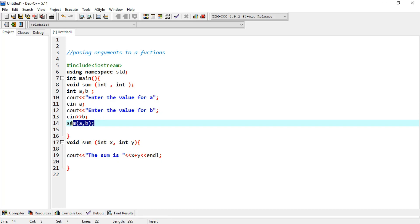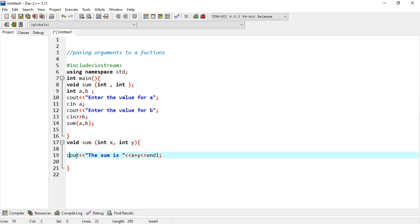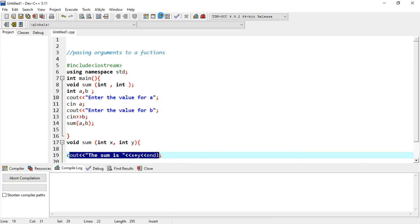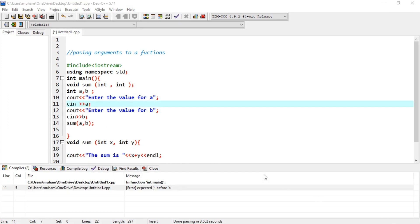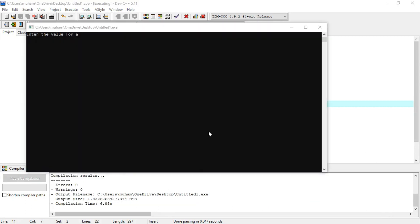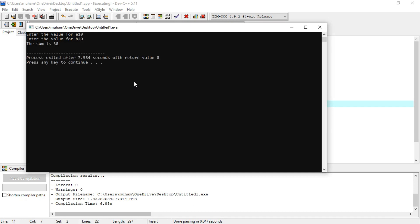User data enter کرے گا، وہ function میں pass ہوگا، function کا statement execute ہوگا۔ اب دوبارہ compile کرتے ہیں — پہلے cin کے لیے sign نہیں ڈالا تھا۔ دوبارہ compile کرنے پر program نے data مانگ لیا، میں نے 10 اور 20 ڈالا اور آپ دیکھ سکتے ہیں کہ اس نے 30 دکھا دیا — sum صحیح طور پر کام کر رہا ہے۔